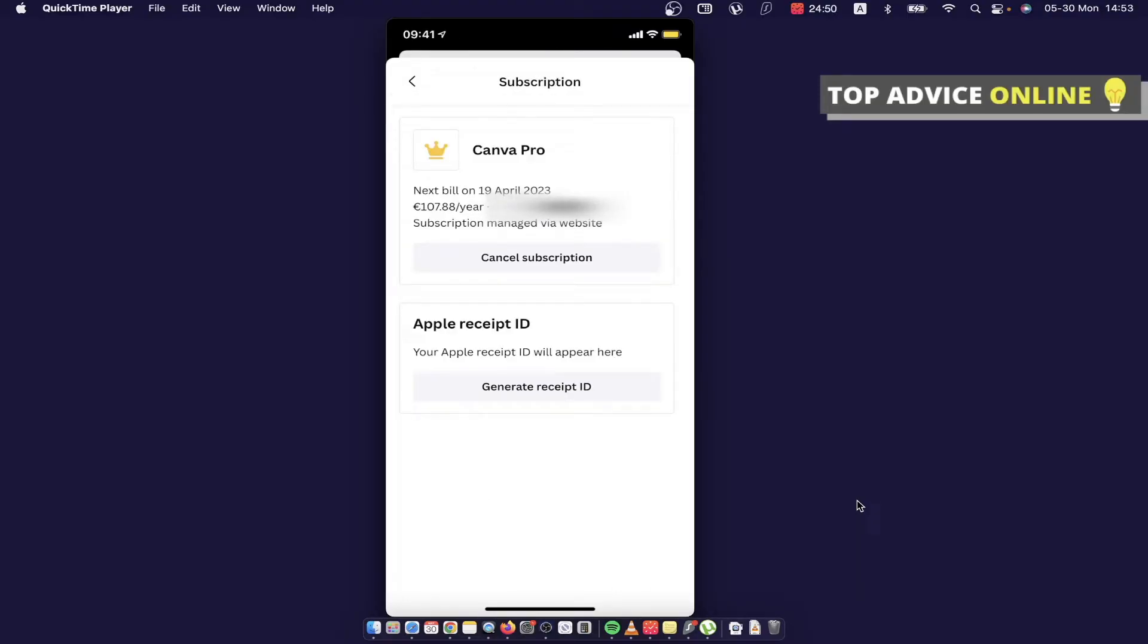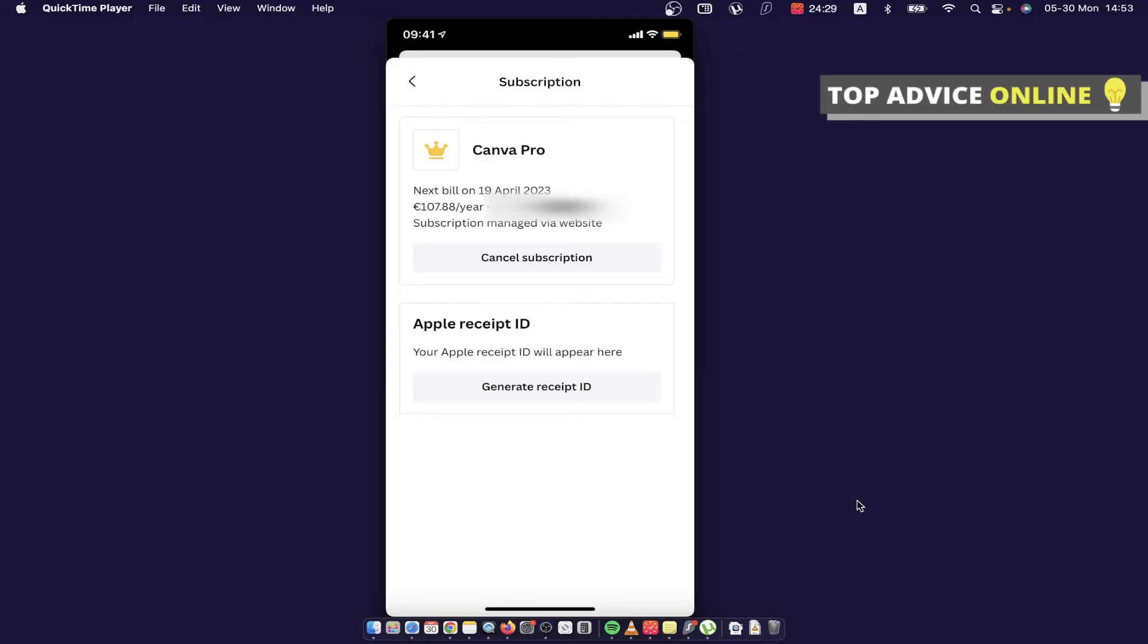And here, as you can see, there is a Cancel Subscription button. I'm not gonna press that, but if you have a free trial or if you want to cancel Canva Pro, you just need to press this Cancel Subscription button and your Canva Pro subscription will be simply canceled.